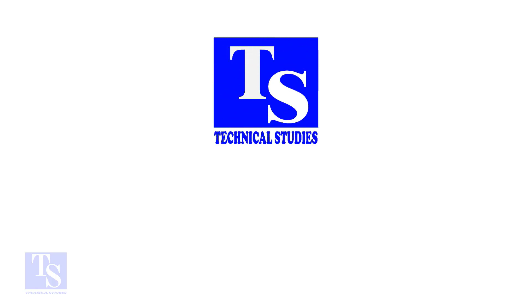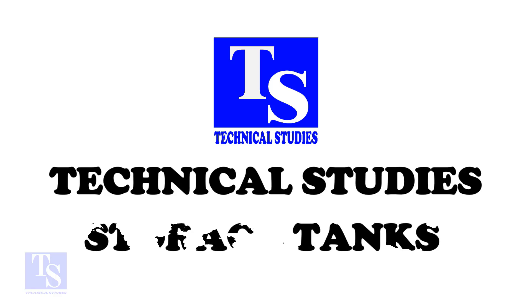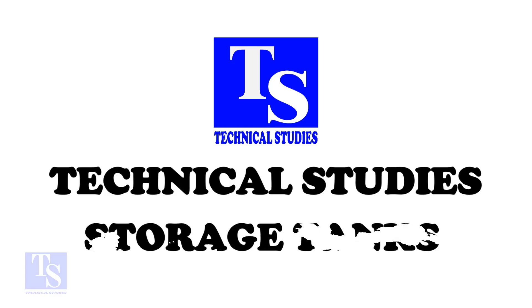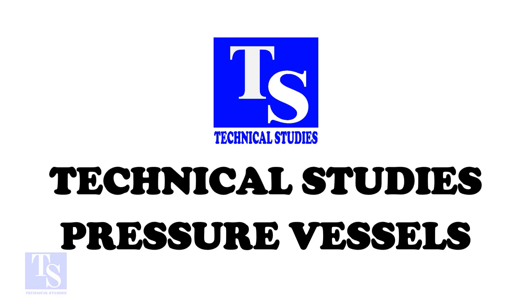Hi friends. Welcome to Technical Studies. In this video, I will show you how to fit up two large pipes.